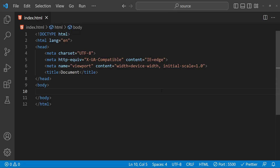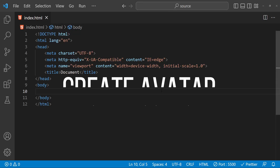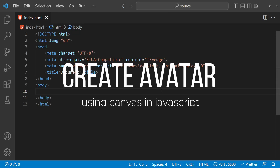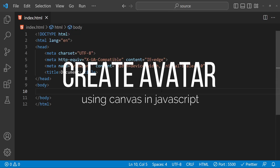Hey guys, welcome to this tutorial on how to create a graphic avatar using the initials of a first and last name. In this tutorial we will be using JavaScript and the HTML canvas to draw a circular avatar with a randomly generated background color and text color.